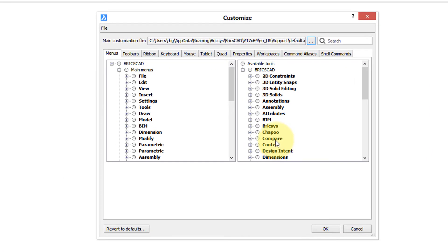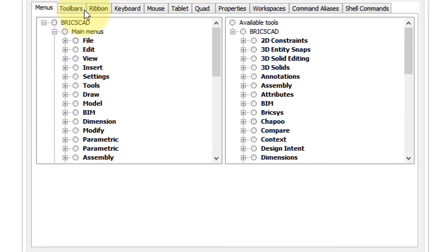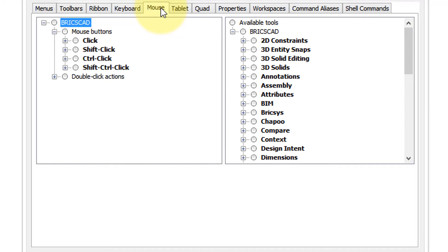Here's the customize dialog box. Now look across these tabs here, and eventually you find mouse. Click mouse, and here's the buttons that you can customize, sorted by whether it's a single click or holding down a keyboard button with one of the clicks.